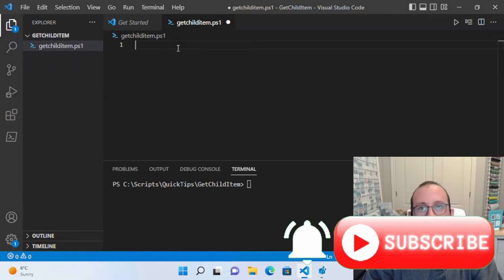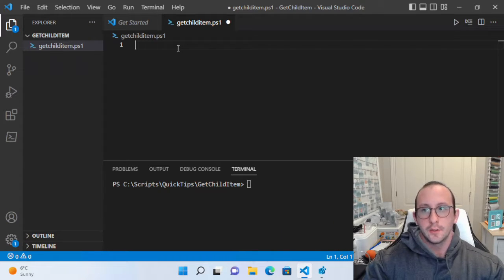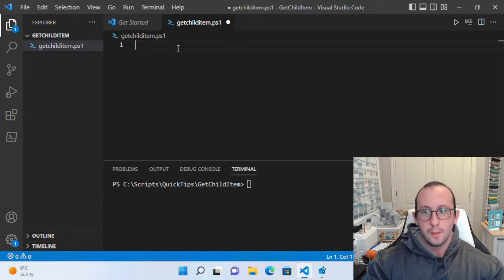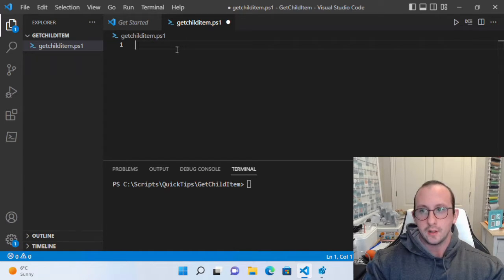Hi and welcome to this PowerShell quick tip video. We're going to be taking a look at the Get-ChildItem cmdlet. This cmdlet is often used to look through folders and files, recurse through them, which we'll see today. Something not often known is that you can also use it on the registry and the certificate store, which we'll look at at the end of the video.